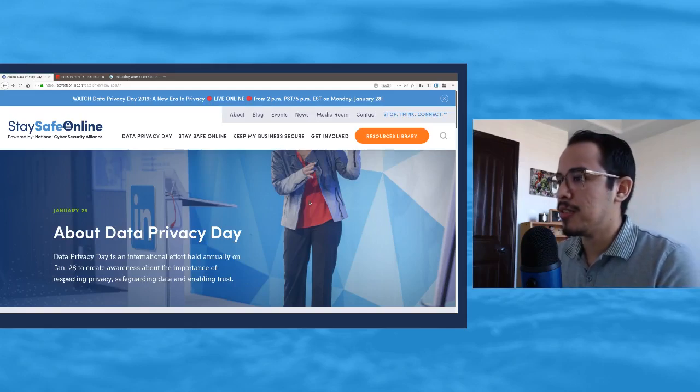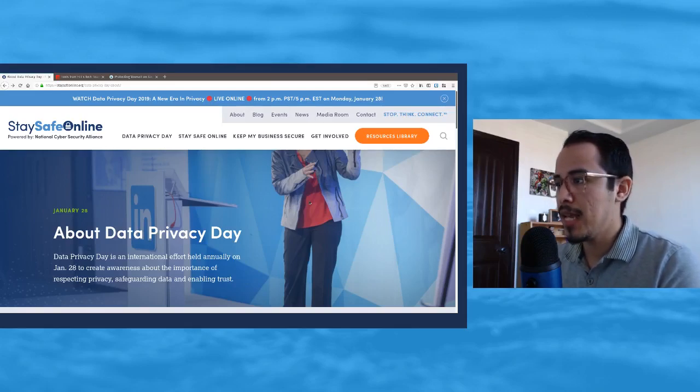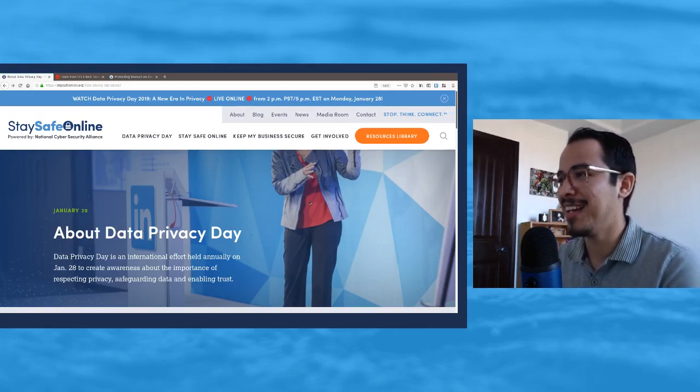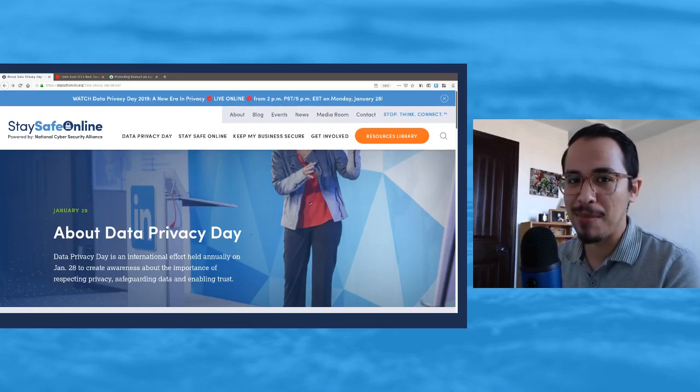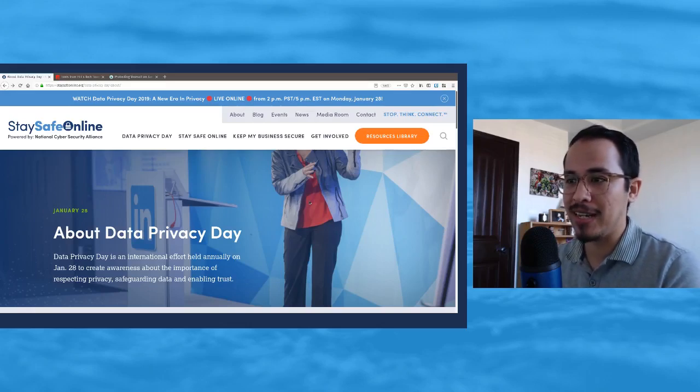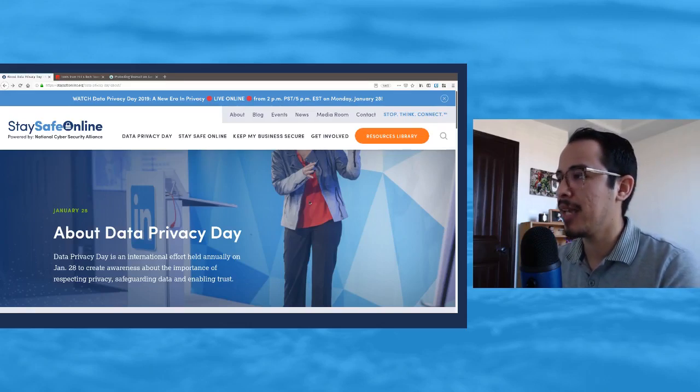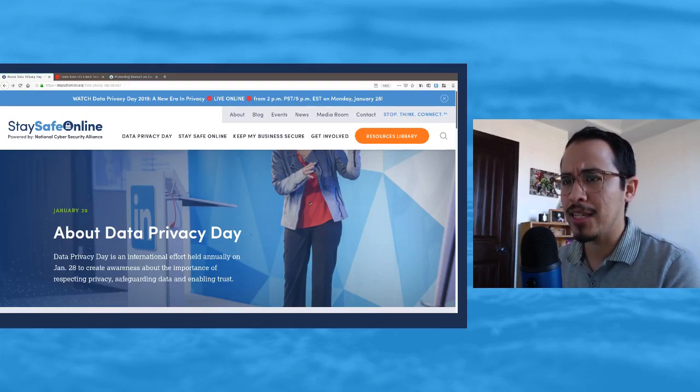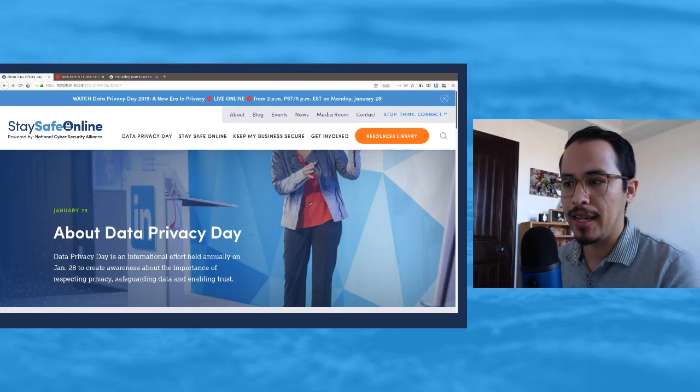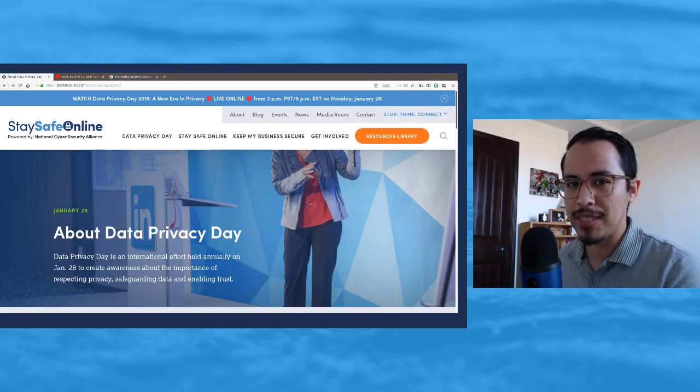Thank you all for coming in and listening to me talk. If you haven't subscribed already, go ahead and subscribe now. If you like this video, go ahead and hit the like button and comment below about what some of the things that you do to protect yourself online and how you may celebrate Data Privacy Day.